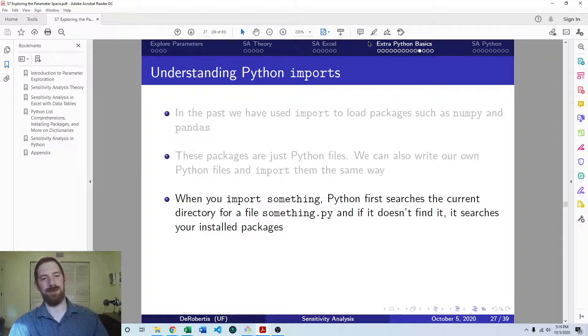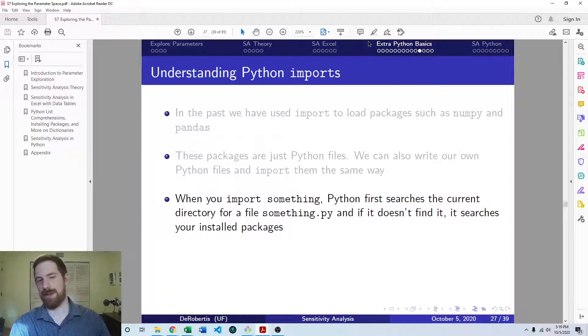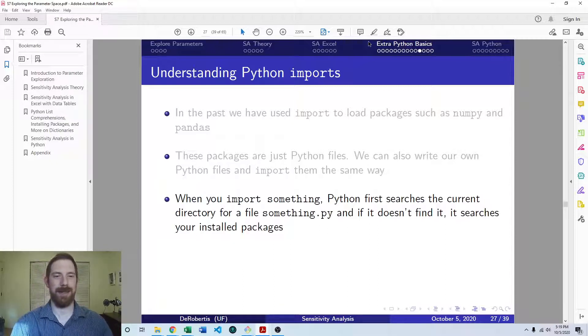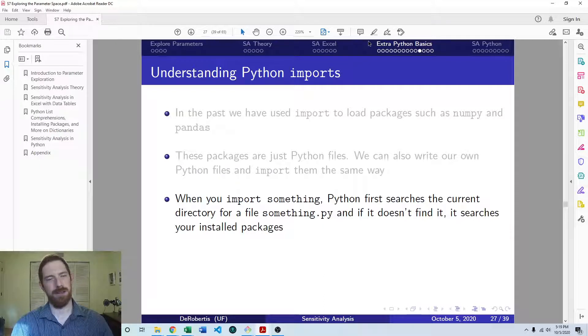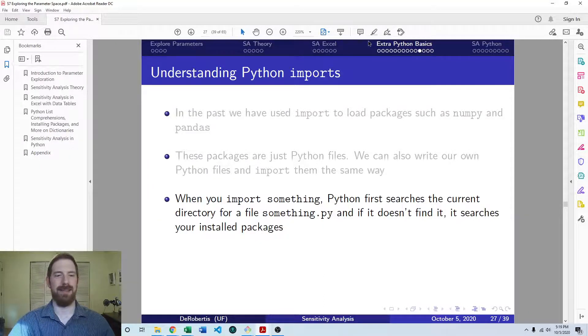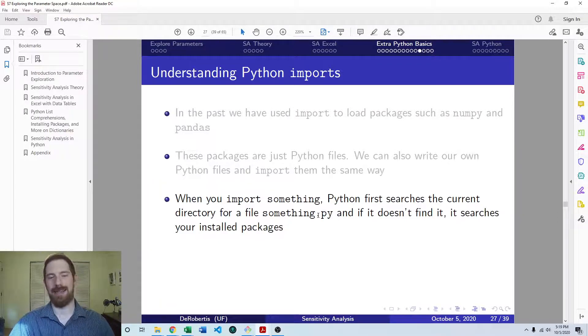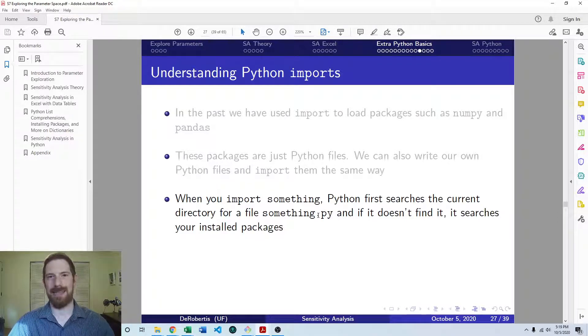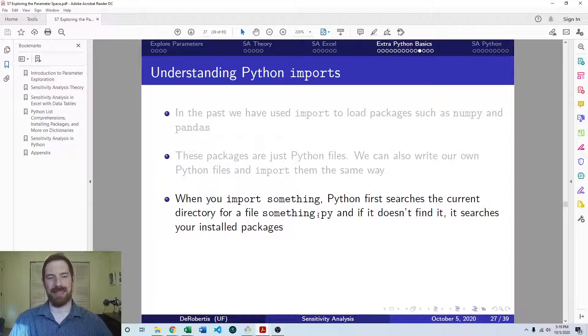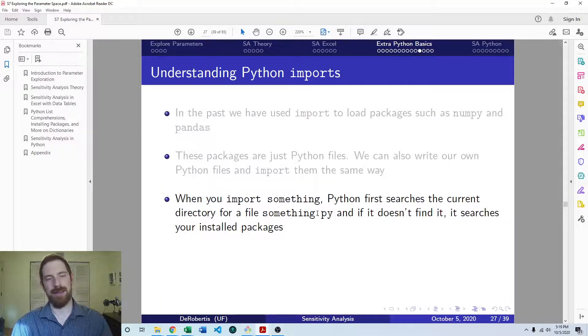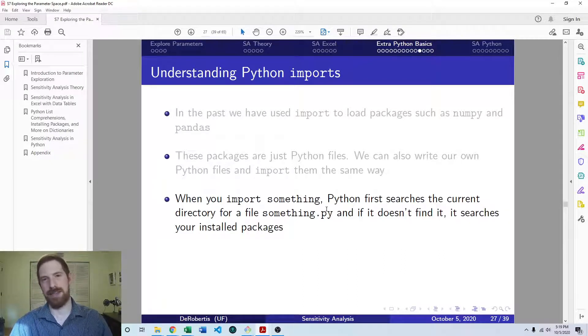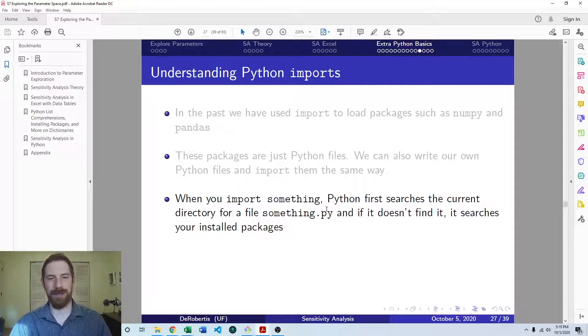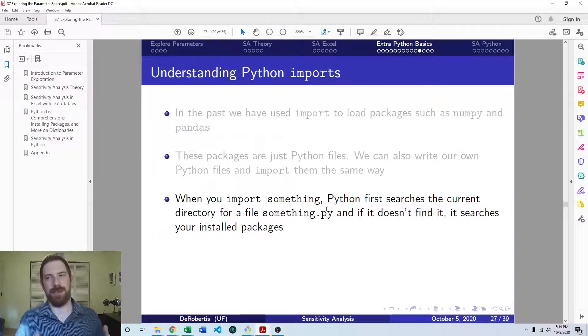So the way that that works is you say import something. What happens is Python searches on your computer in certain spots to see if it can find something.py. .py is a Python file, it's a plain text file with a .py extension. And so it has a certain order that it goes and searches your computer in, and the first place it's going to look is in your current folder.